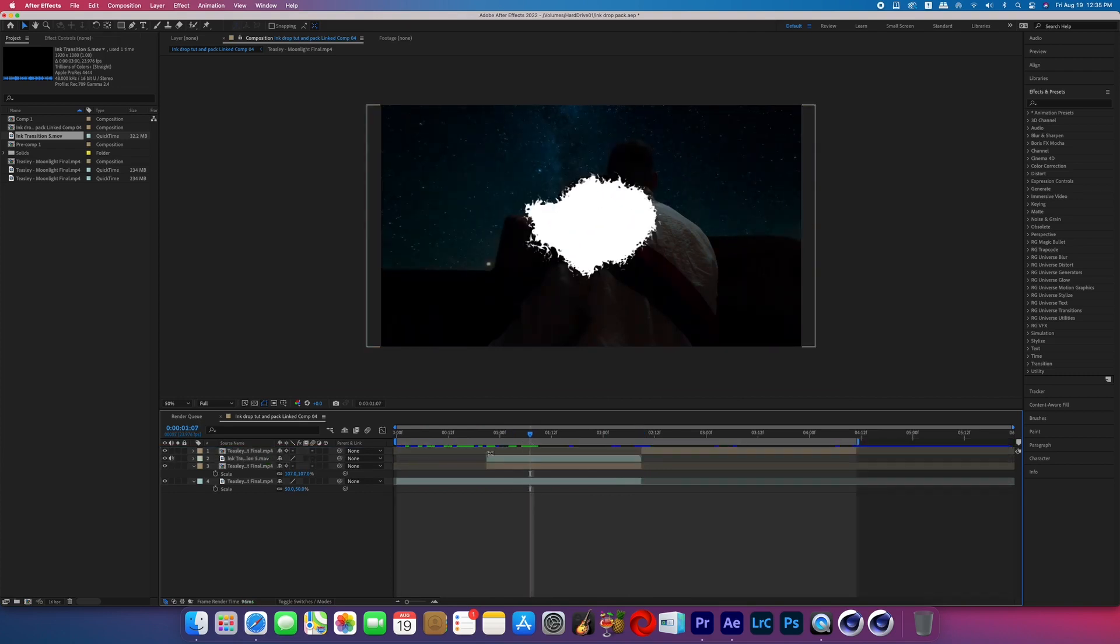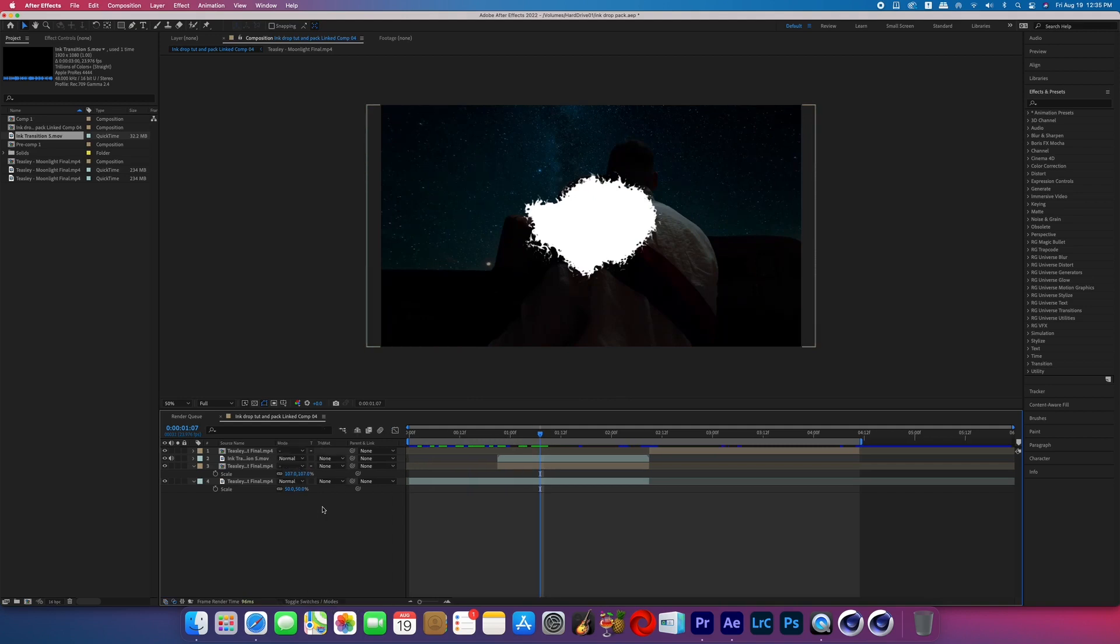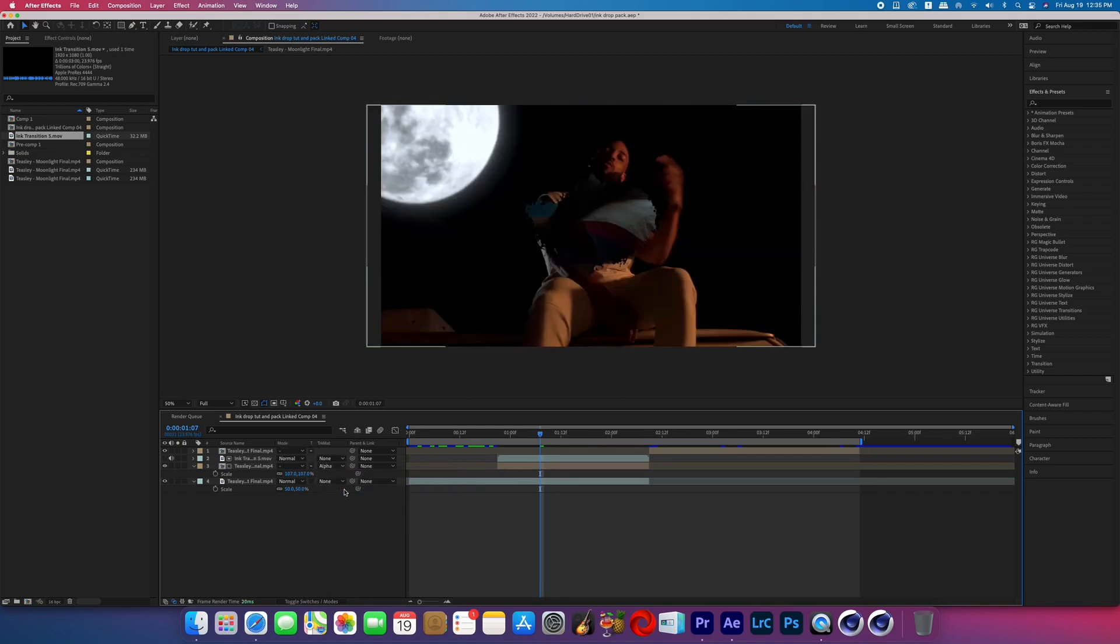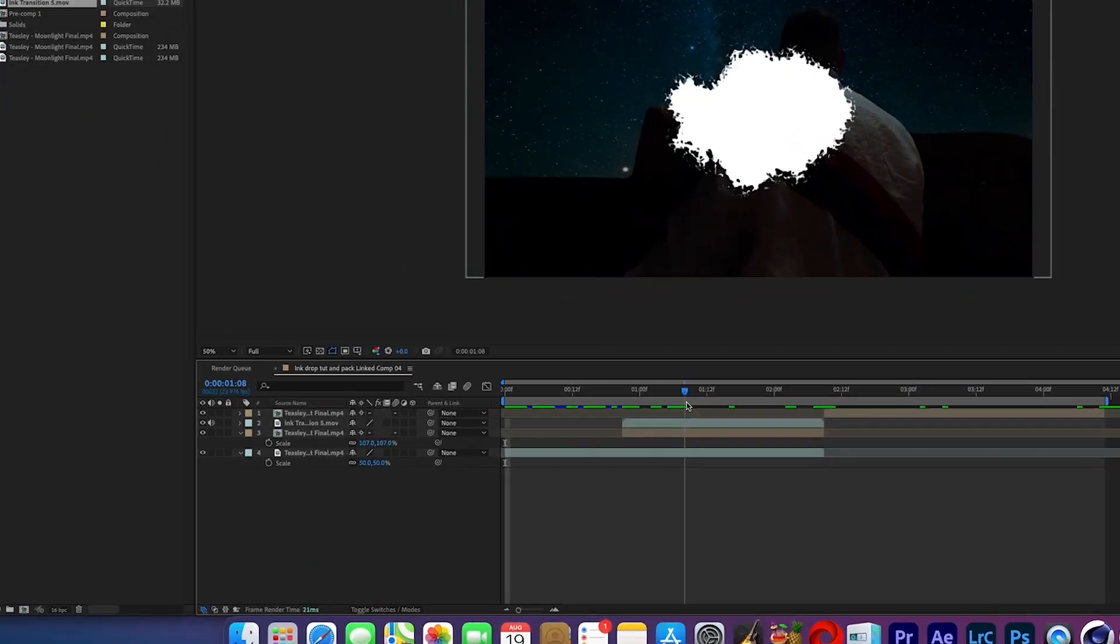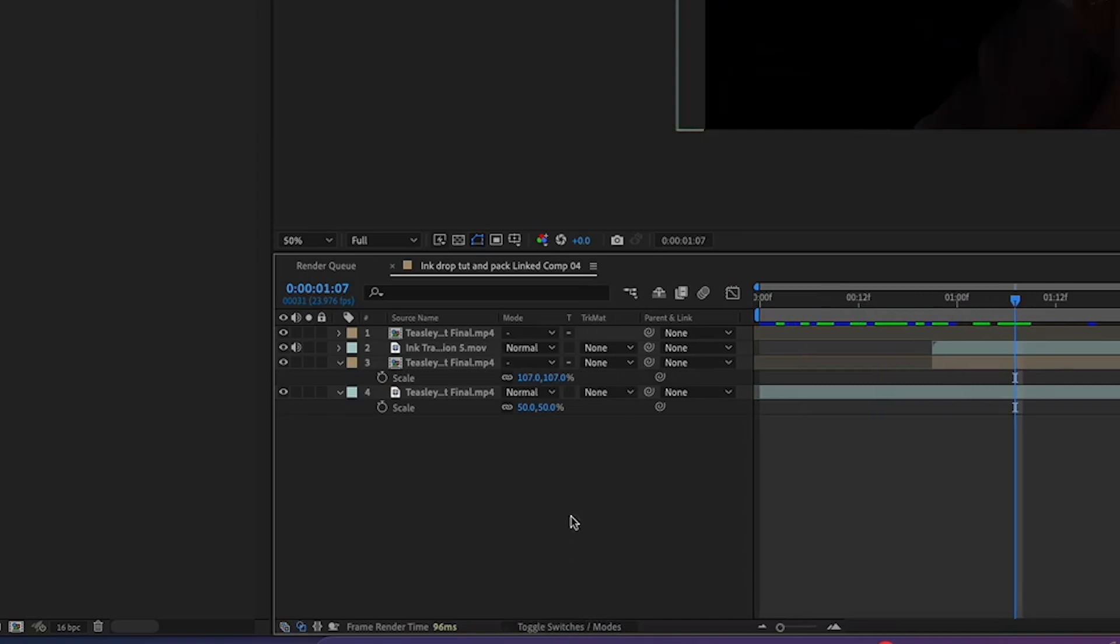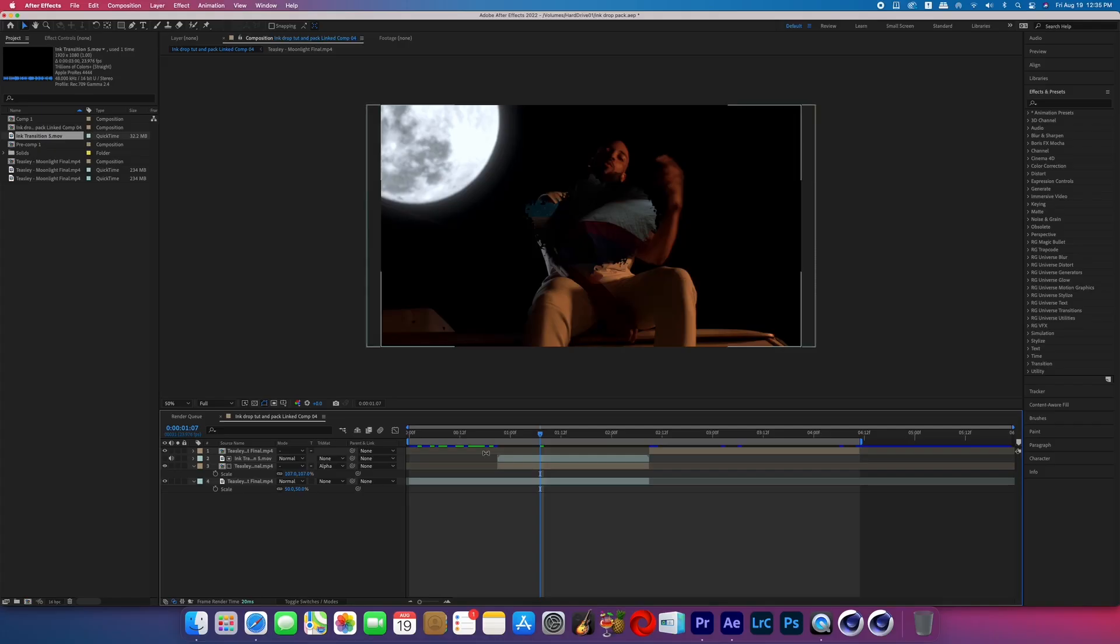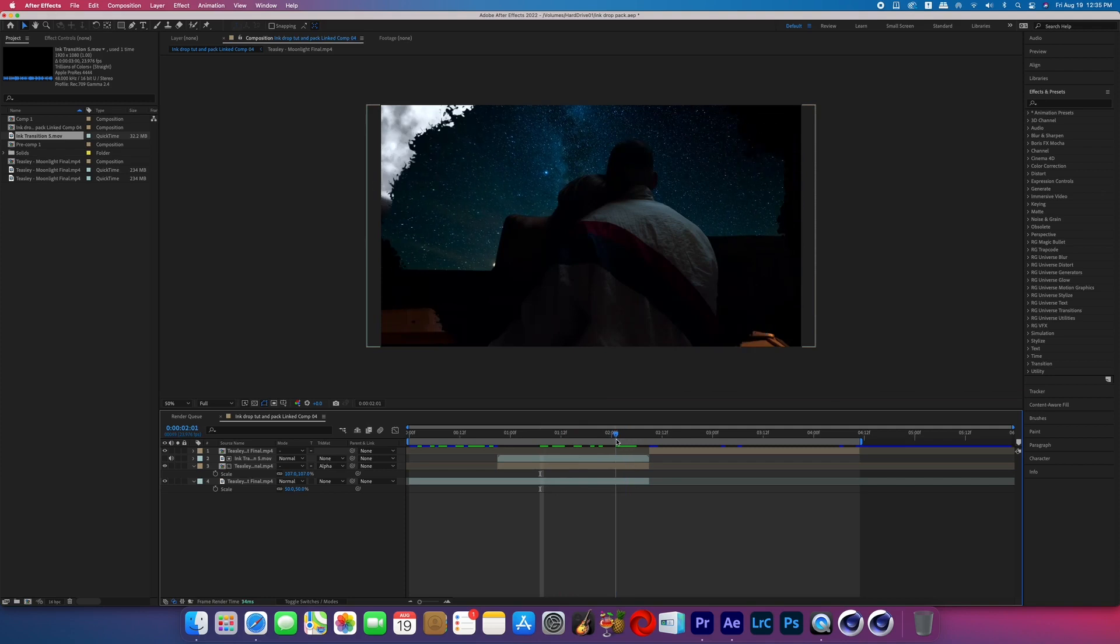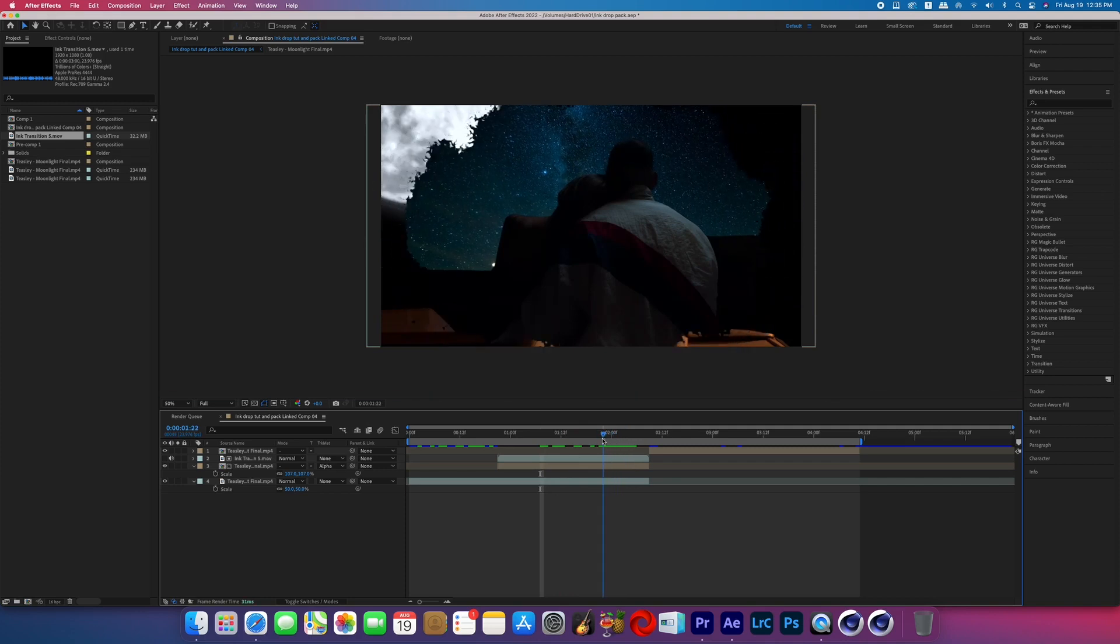Now on our second shot, the one that's immediately under our expanding transition, we're going to go to Track Matte and Alpha Matte it to the expanding transition, which in this case is called Ink Transition. And if you're having a hard time finding the track matte, then at the very bottom of your screen, hit the button that says Toggle Switches and Modes, and then you should see it now. So now if we play this through, we can see how a basic version of this effect would look.